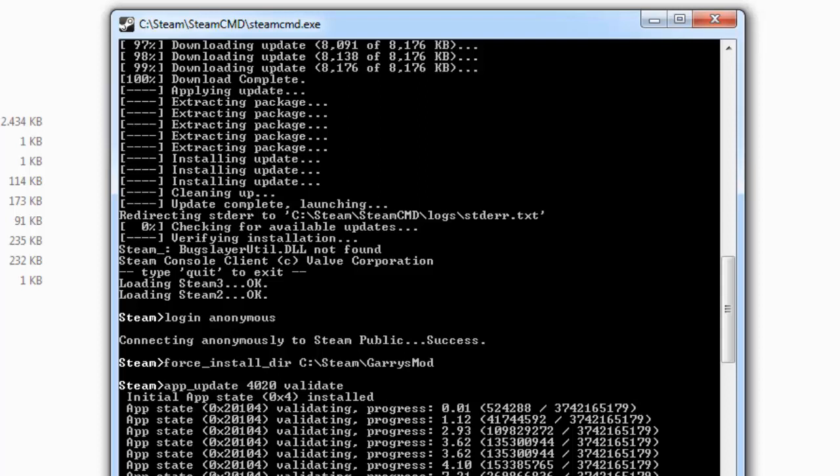After that, you'll just have to create the batch file, and we'll do that in the next tutorial. So yeah, thanks for watching. Please comment, rate, and subscribe.